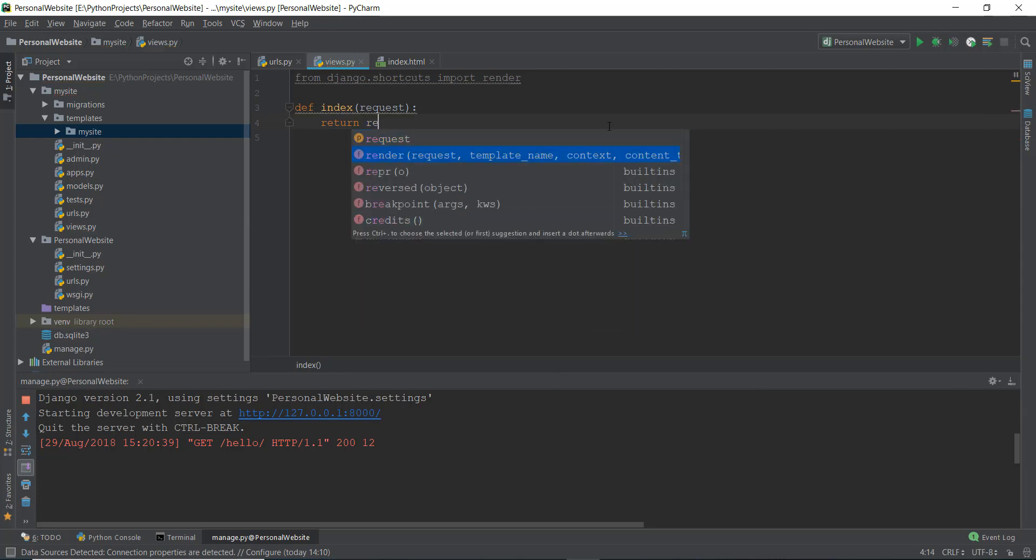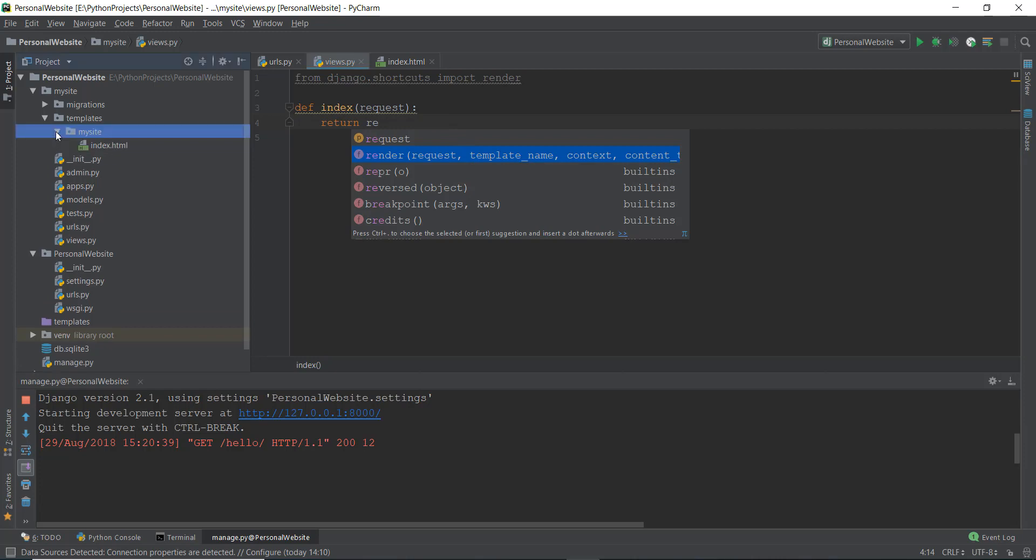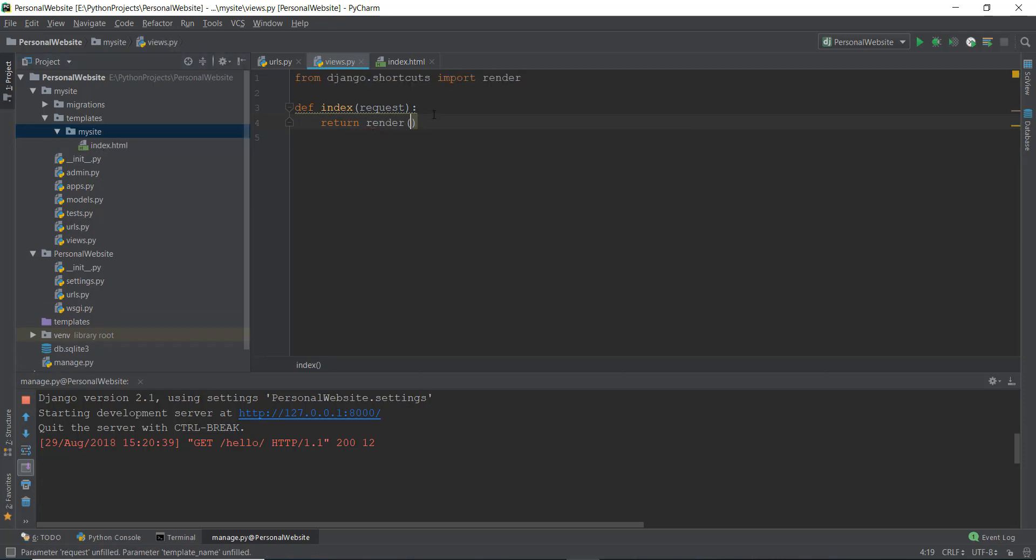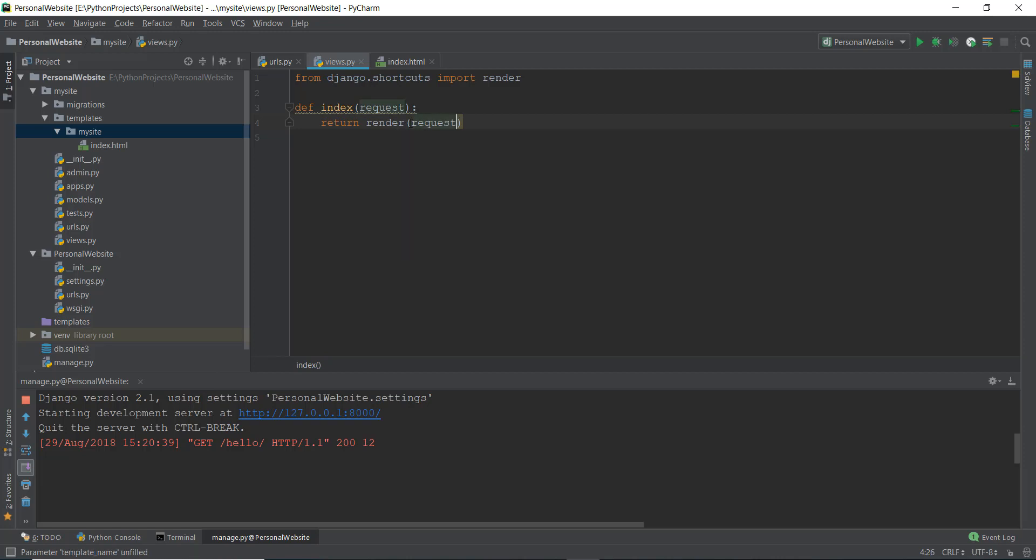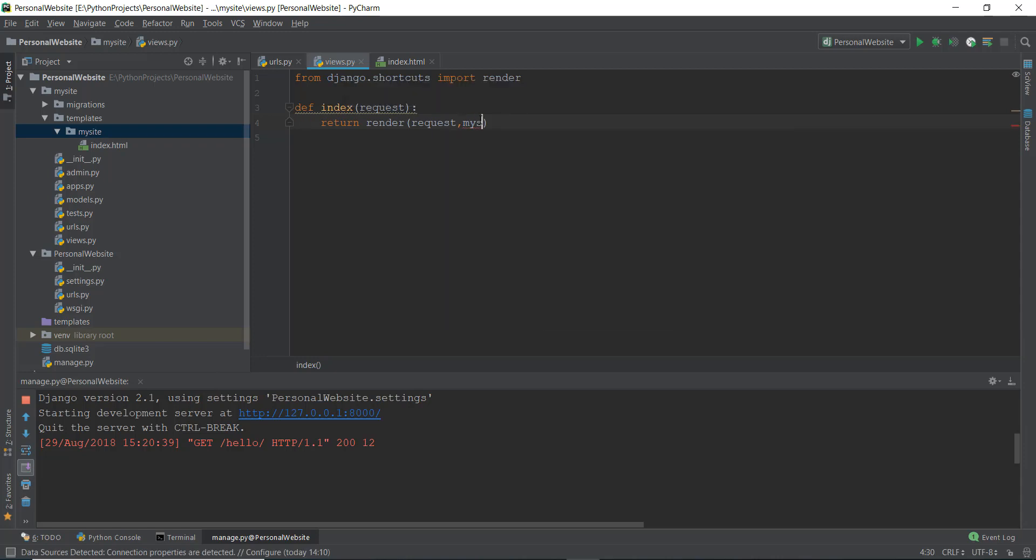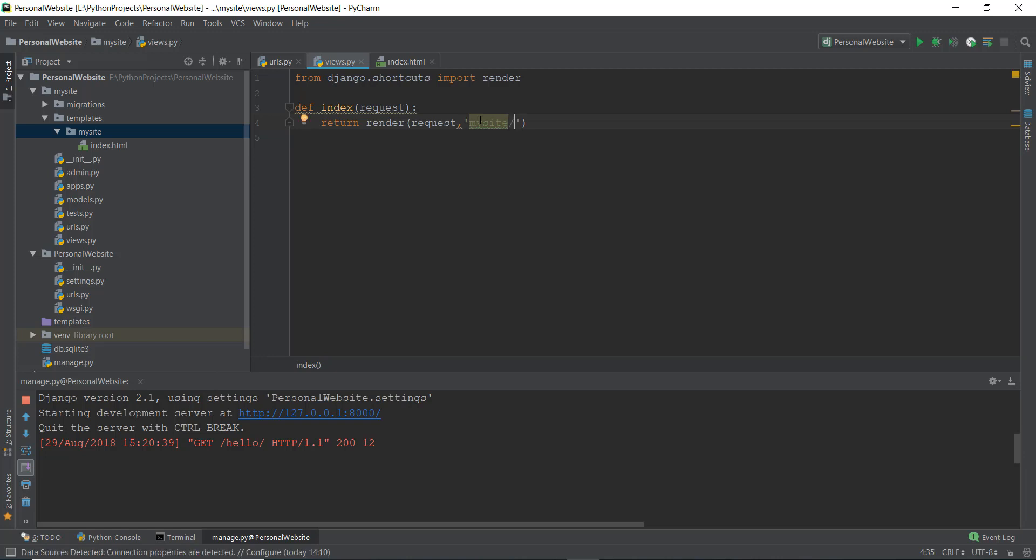And you can see it requires more than one parameter. So first parameter is request, which we are getting inside this index function. And the second parameter is the template name, which is basically this mysite and index.html. So we're just going to write render. And make sure before you write this render, this line is at the top, which says from Django.shortcuts import render. If you don't import render first, obviously it's going to give you an error. So we're going to write request, and then we're just going to write the name of our project that is mysite that is inside this templates folder. You're going to write mysite in double quotes or single quote, whatever you want. And then we are just going to write index.html.